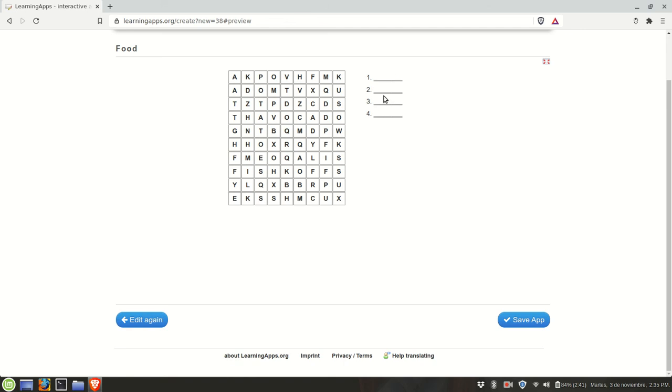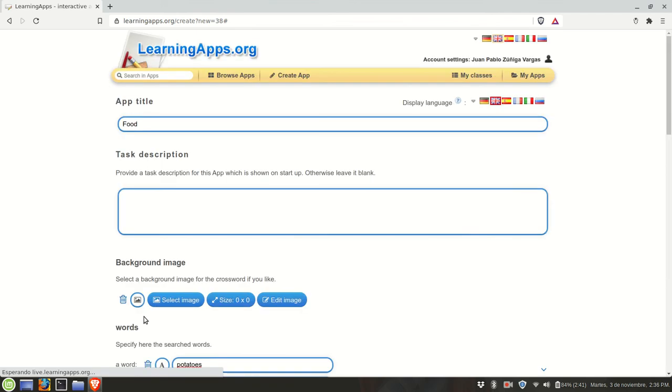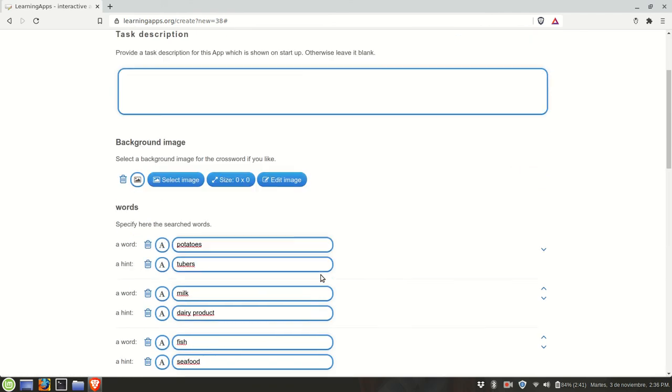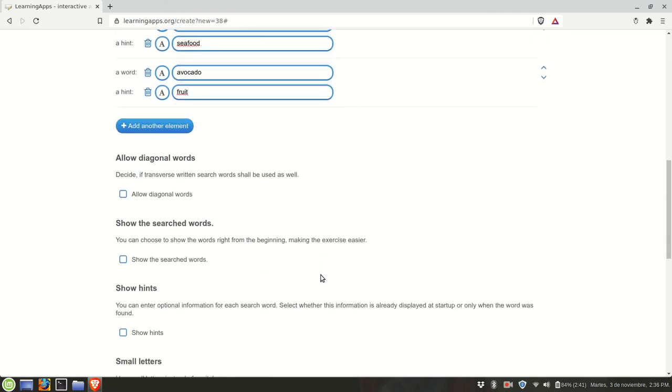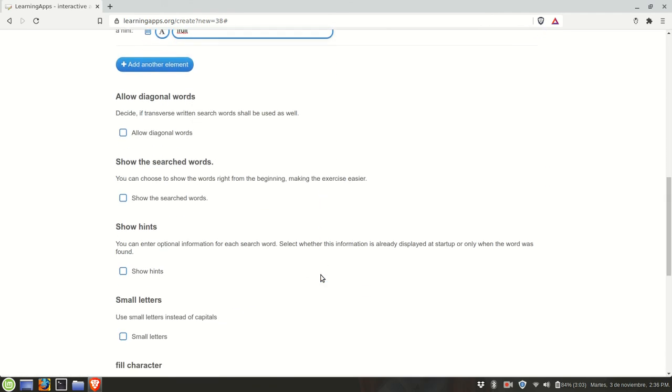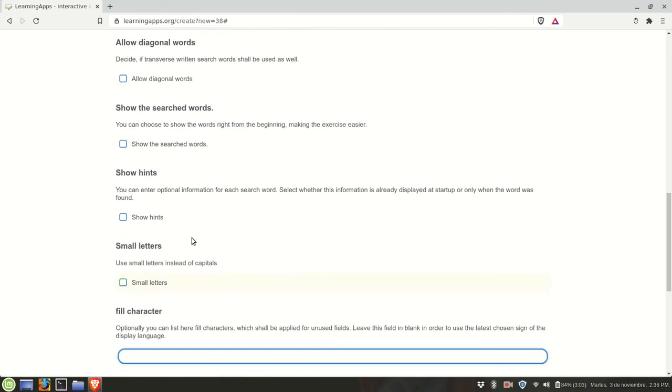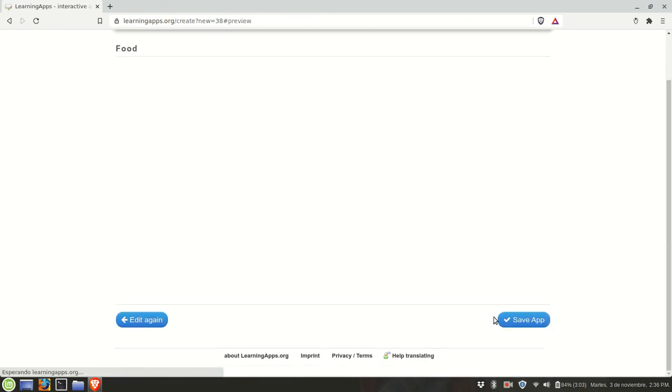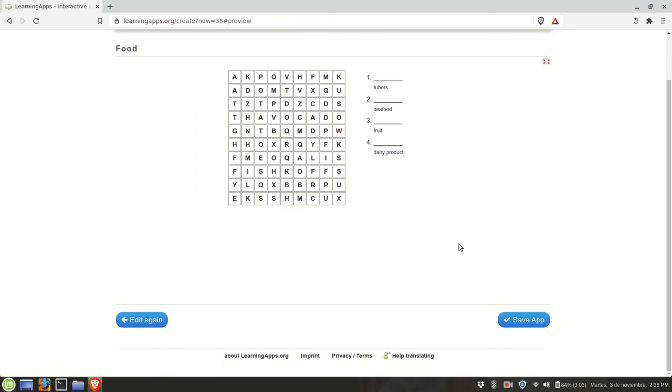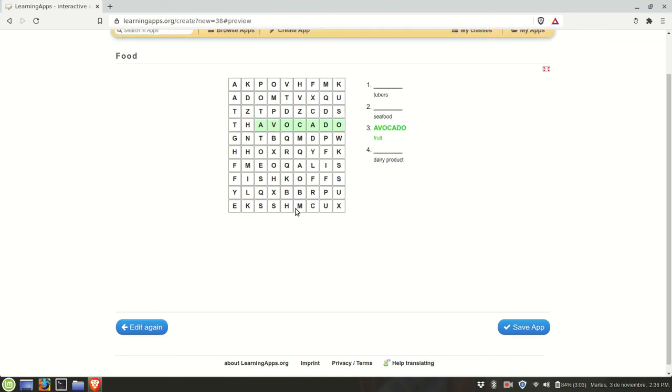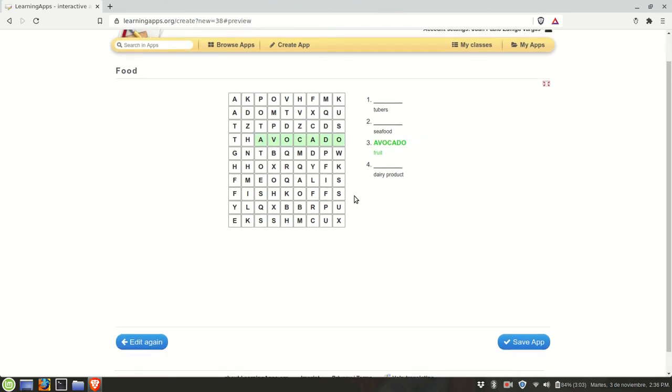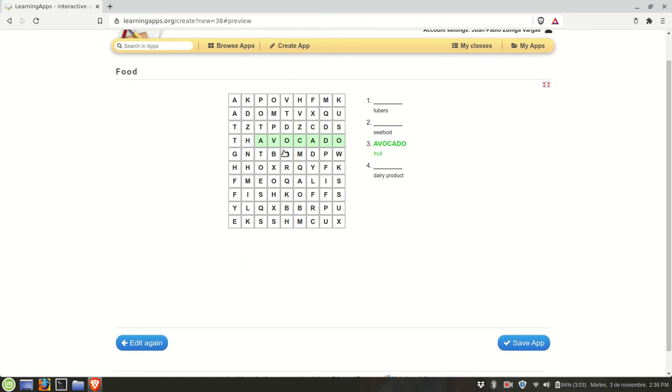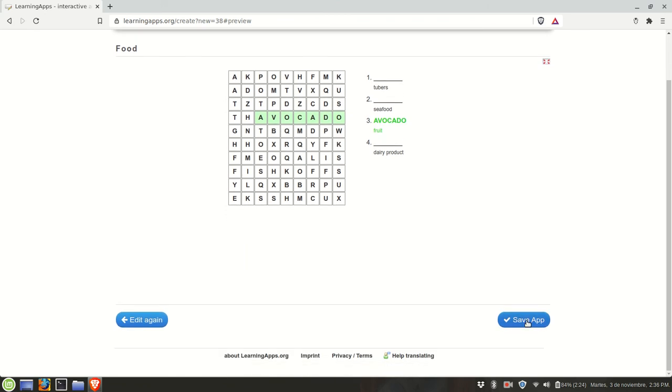In this case the hints are not shown, so I'm going to go back again and mark show hints. Then I'm going to show the preview again. See, now the hints are visible. For example, I can mark this and see avocado. If you're satisfied with the way it looks, then you can save it.